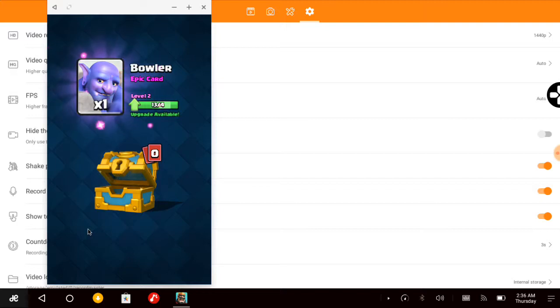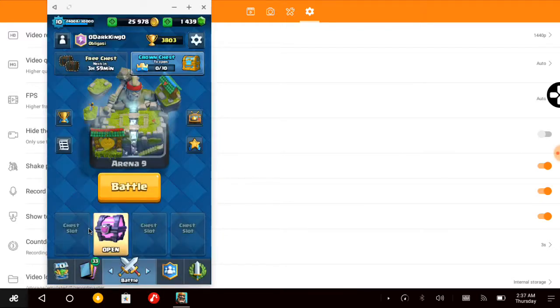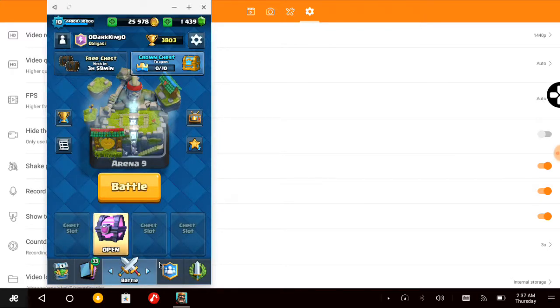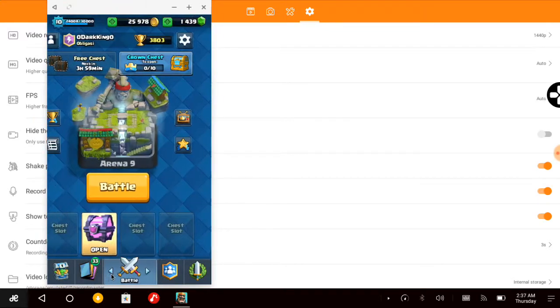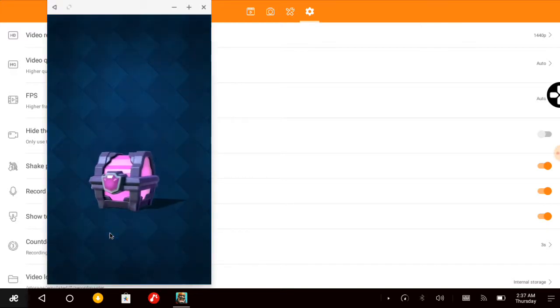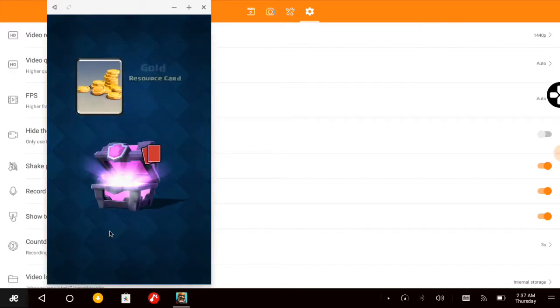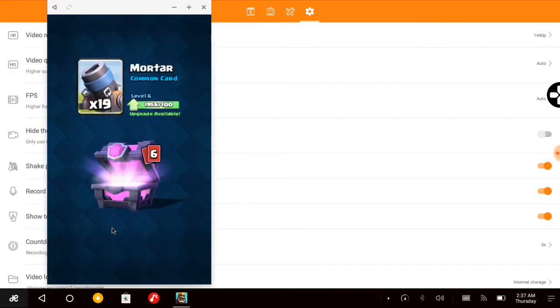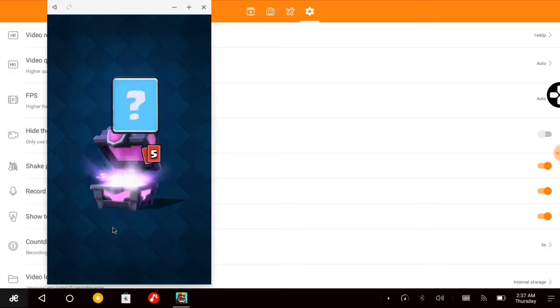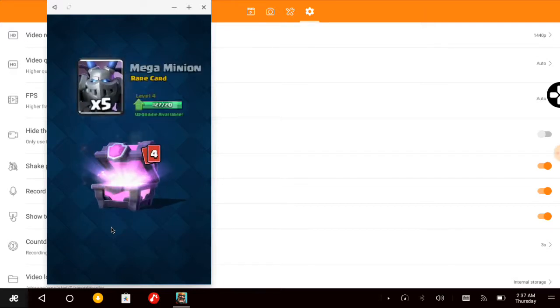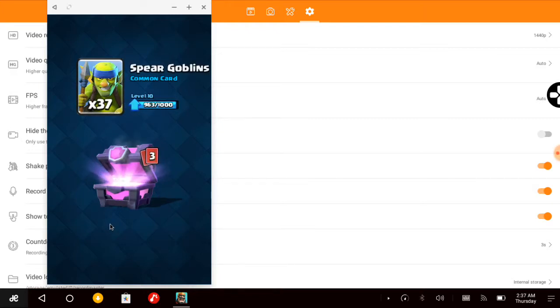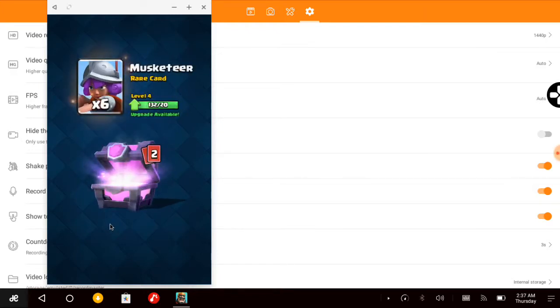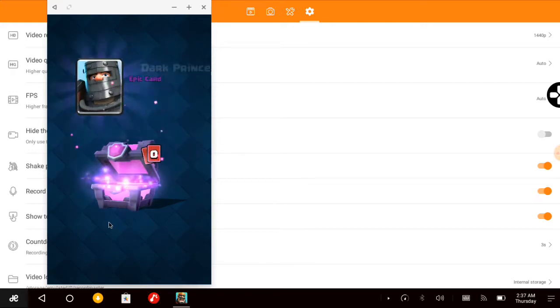The more expensive the chest, the higher the chance to get epic and legendary cards. And finally, what is inside this Magical chest? 19 Mortars, 32 Skeletons, 5 Mega Minions, 37 Spear Goblins, 6 Musketeers, 12 Wizards.